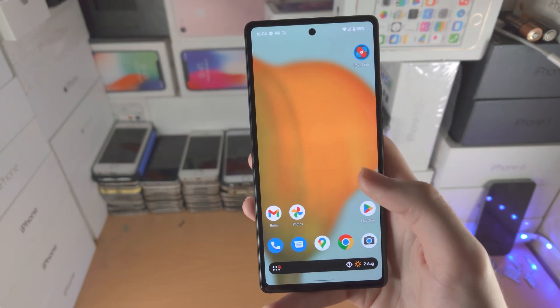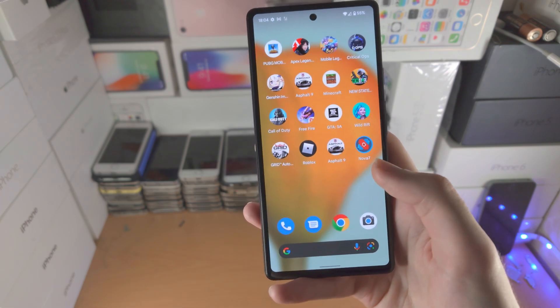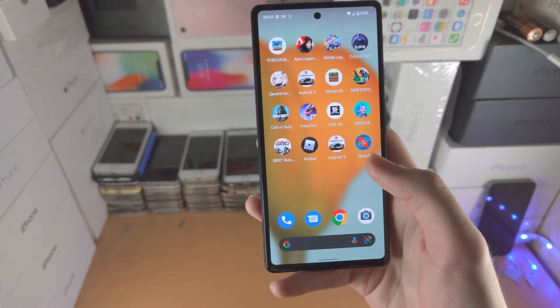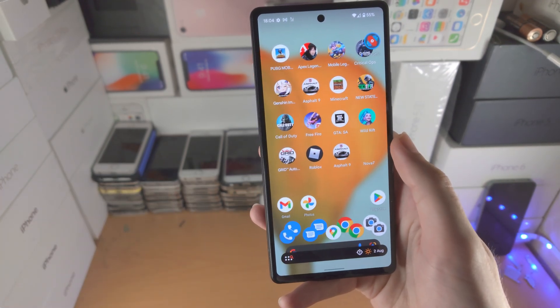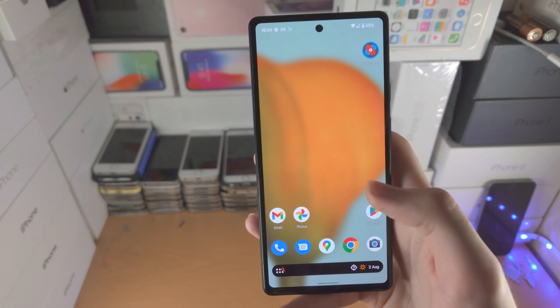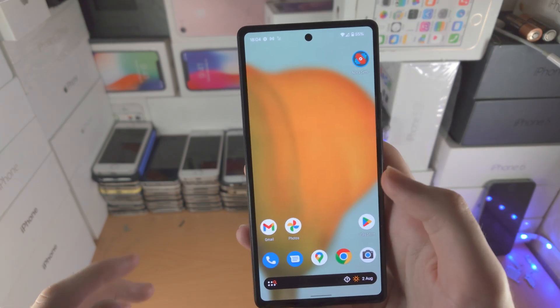So you're going to notice first of all, if I just go home, it's going to bring me back to the regular home screen — number one — and number two, there is still a search bar at the very bottom. So let's fix this.